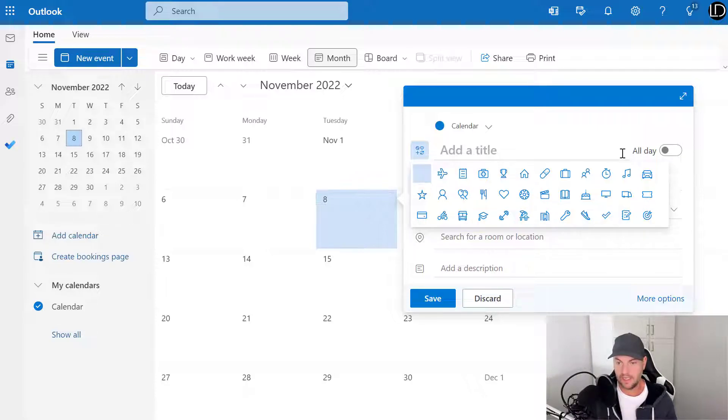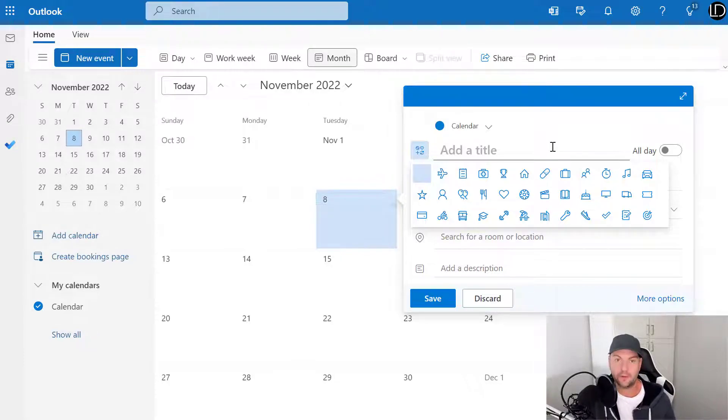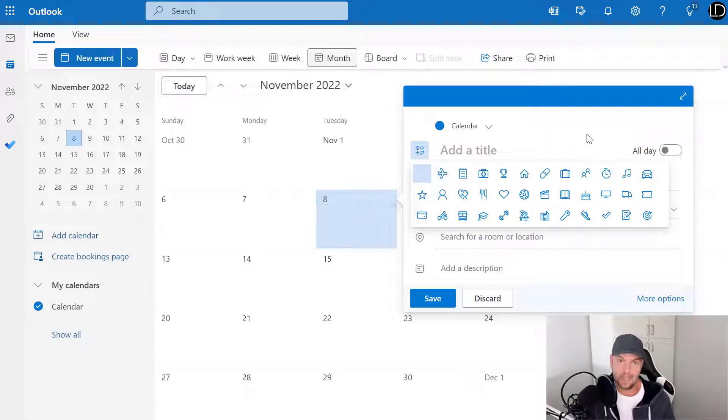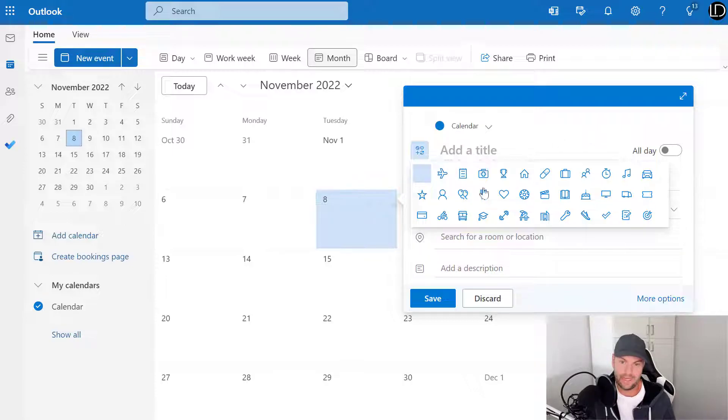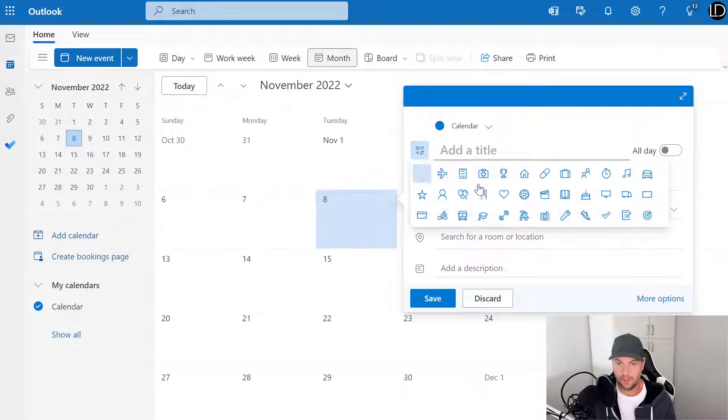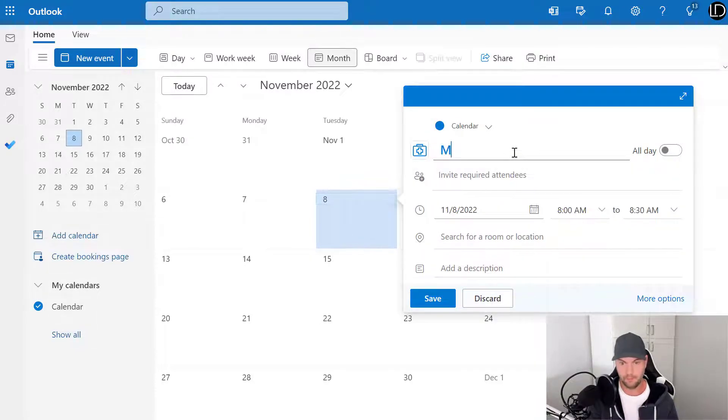desktop version of Outlook. So I have a quick little hack here that you guys could find useful to add these in Outlook for desktop. So, let's say for example I'm here and I say, I don't know, doctor appointment.